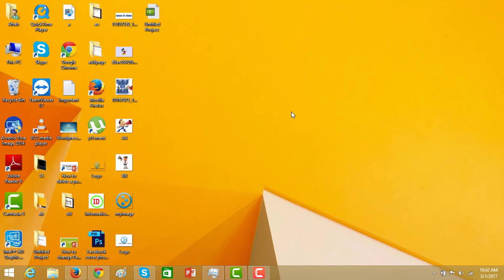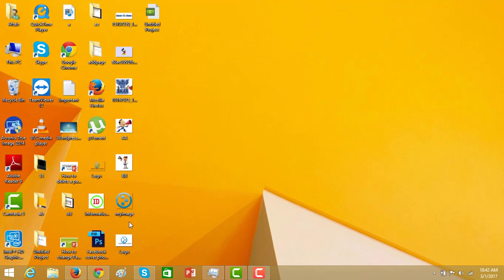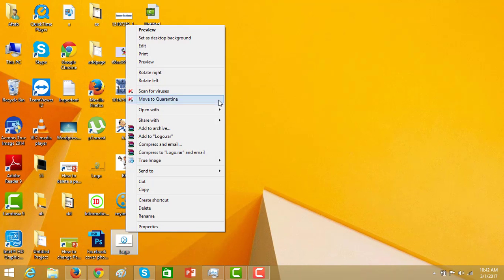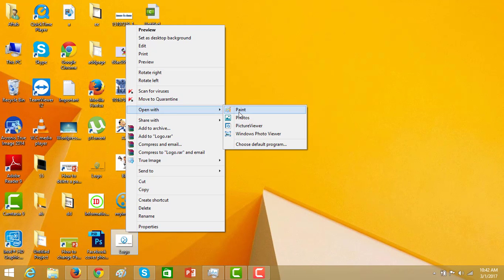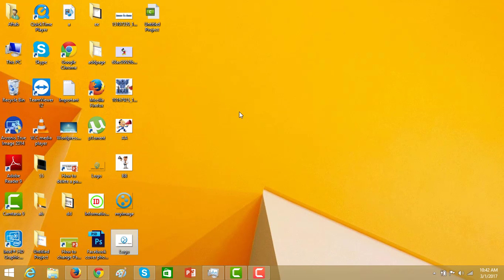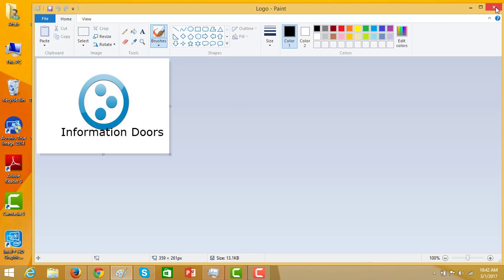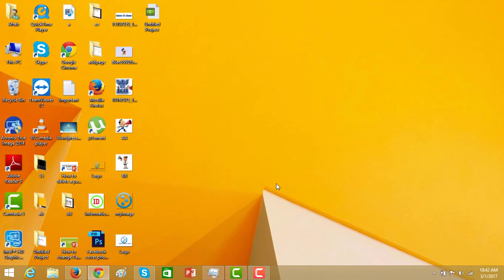Now you have logo in the PNG format. You can open it in paintbrush or use on any other website. Thank you very much. Thank you.